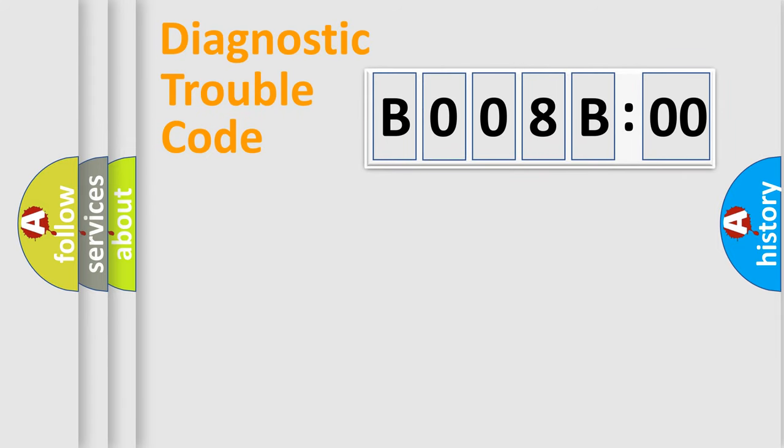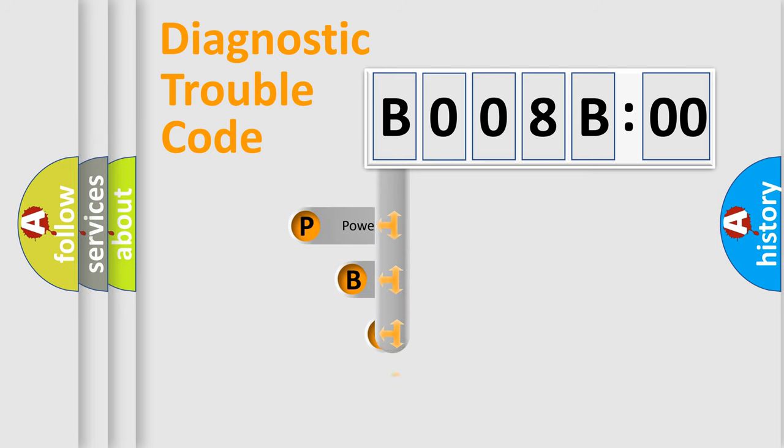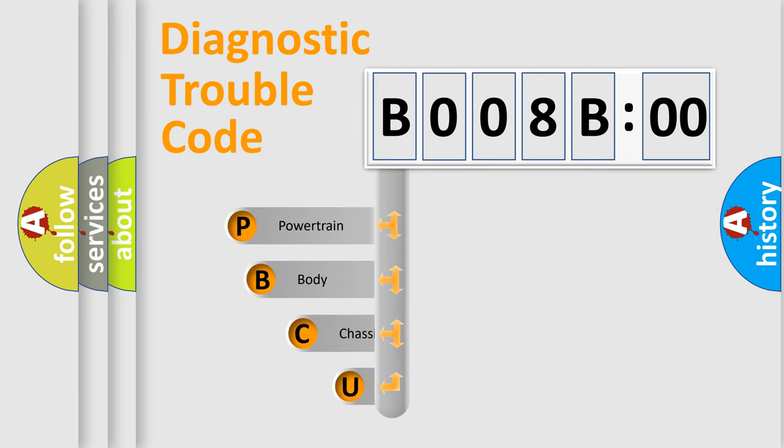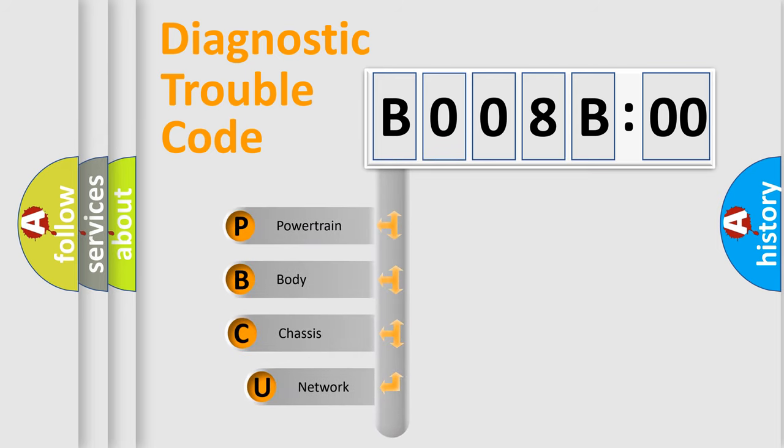First, let's look at the history of diagnostic fault code composition according to the OBD2 protocol, which is unified for all automakers since 2000.